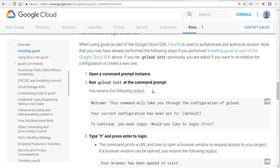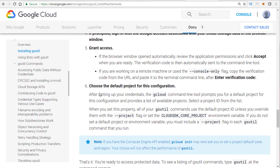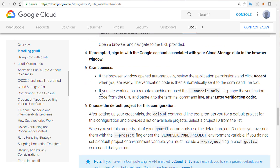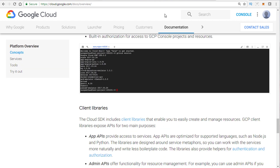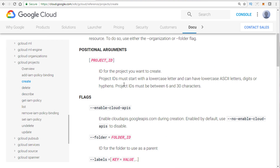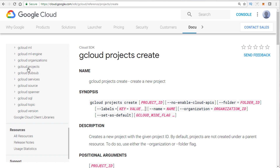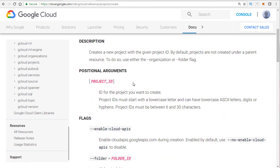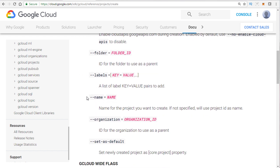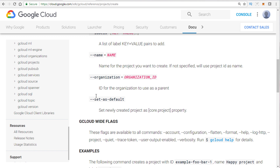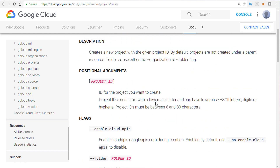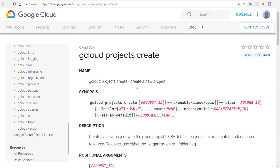I would highly recommend you go to gcloud projects. Expect at least two or three questions just on the syntax. When you create a project, the syntax is gcloud projects create. If you want to set something as a default in gcloud — say you want to go to a different project when you log in — you want to set it as default. Know the syntax. Expect to get several questions on gcloud project syntaxes.